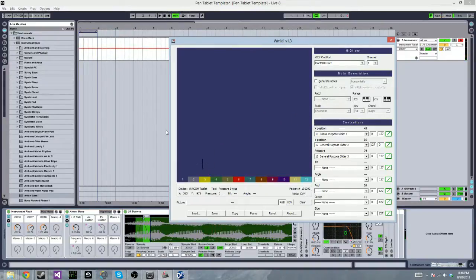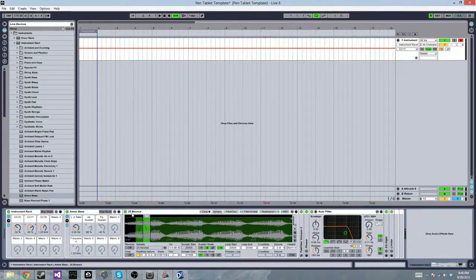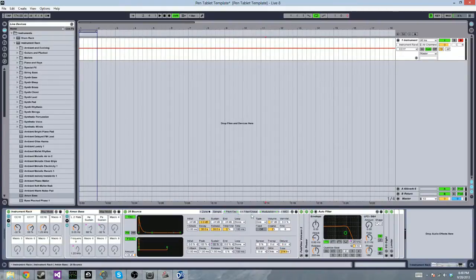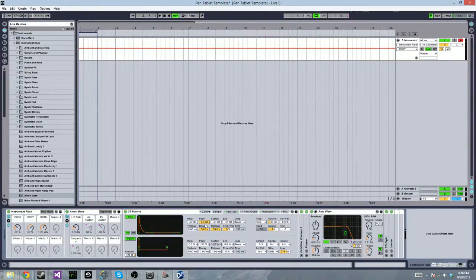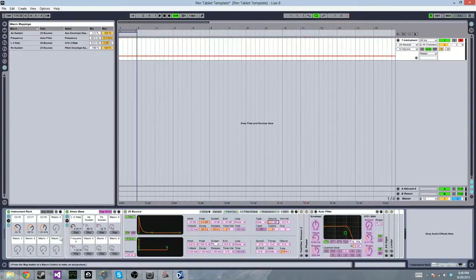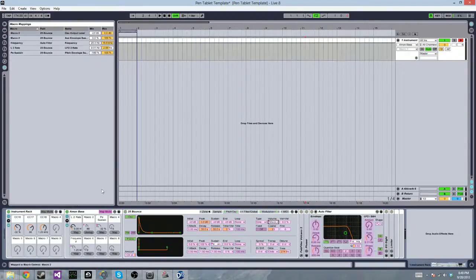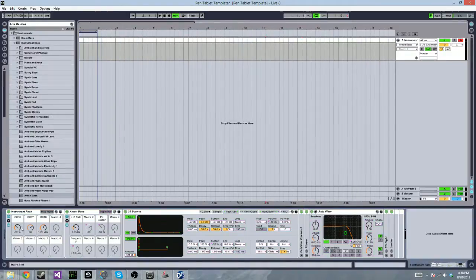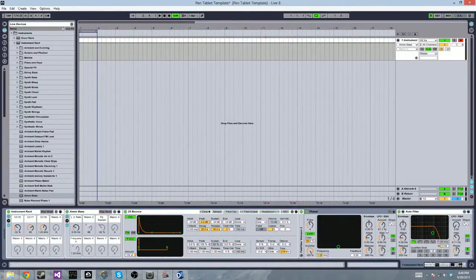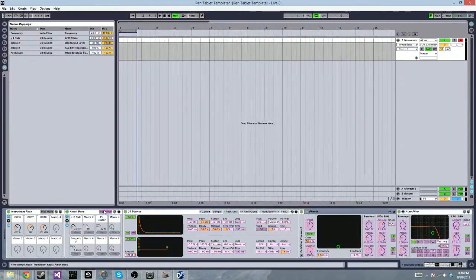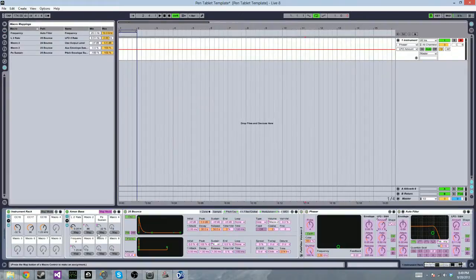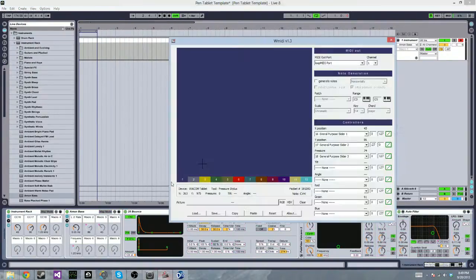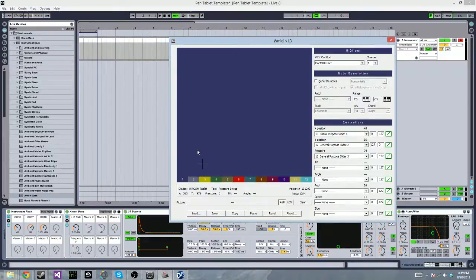And again, you can map whatever you want in here. Just fool around. I have a little bit of sine shaping around here, so if I group that in here, maybe have the x-axis deal with the phaser amount. Phaser amount right there. Then you can have something even more gross.